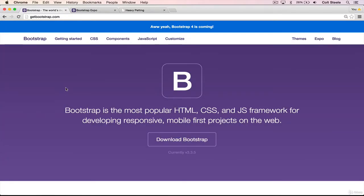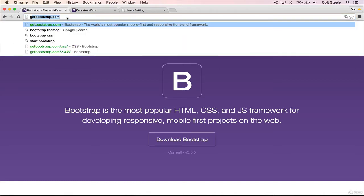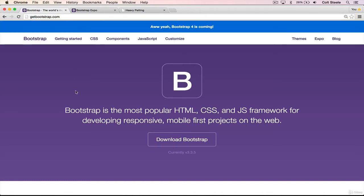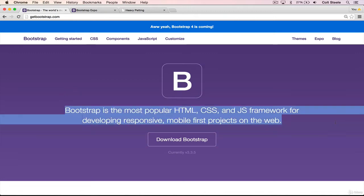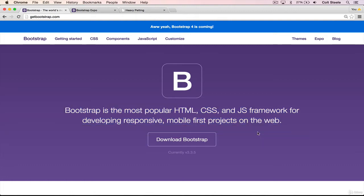Welcome back. In this unit I'm going to introduce a new tool called Bootstrap. I'm on the Bootstrap homepage, getbootstrap.com. Let's begin by reading the official blurb: Bootstrap is the most popular HTML, CSS, and JavaScript framework for developing responsive, mobile-first projects on the web. Bootstrap is extremely popular — in fact it's the most starred and forked repository on GitHub.